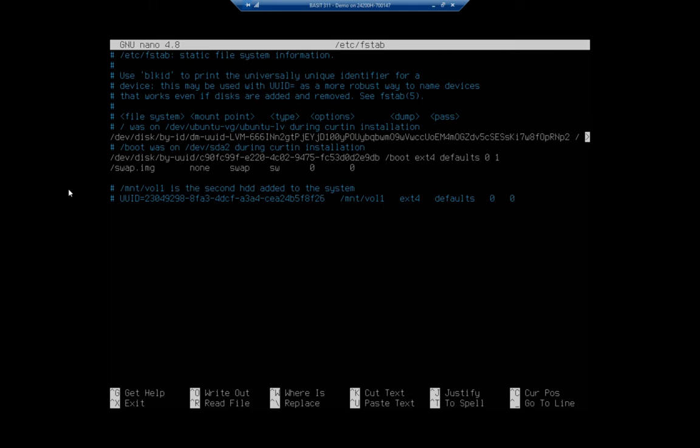It mounts to root right here. So the first column is the identifier for the disk. The second column is the mount point. We see the file type.